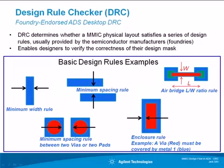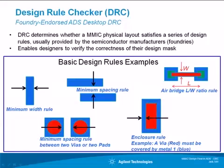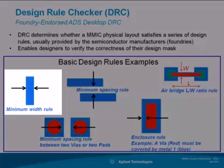DRC is a tool that determines if your MMIC has satisfied certain rules given by the foundry along with their process design kit. Here are a few examples of basic design rules.